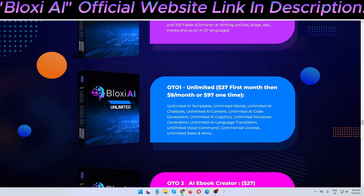OTO number one: $37 first month, then $9 per month, or $97 one-time payment. This is my honest review — consider clicking the link in my video description below. If you purchase through my link I'll get a small commission, but it won't cost you extra. These commissions help me create free review videos like this one.